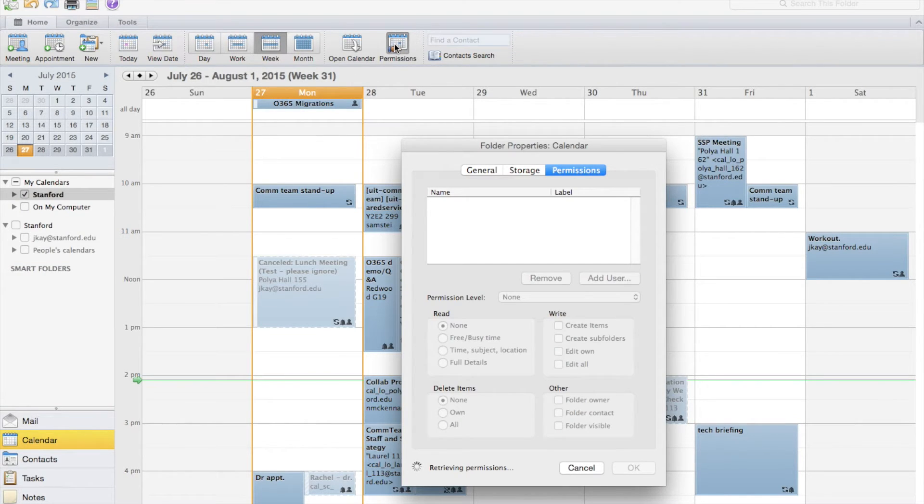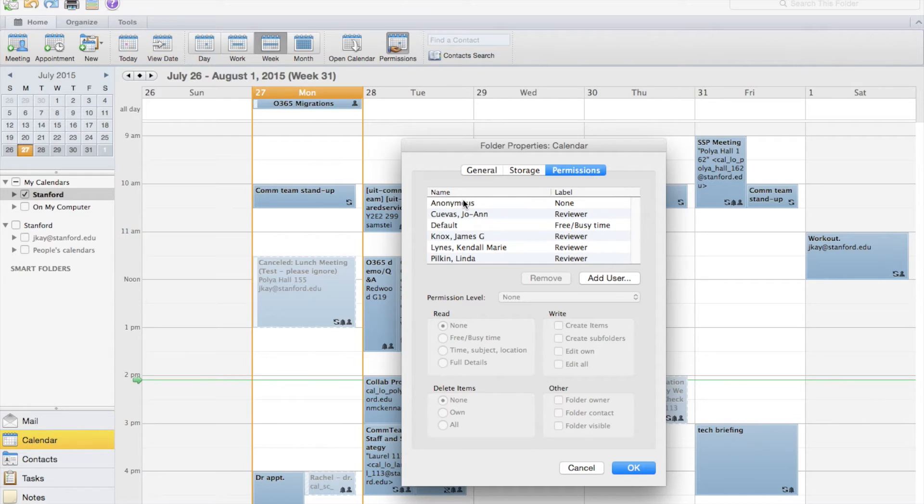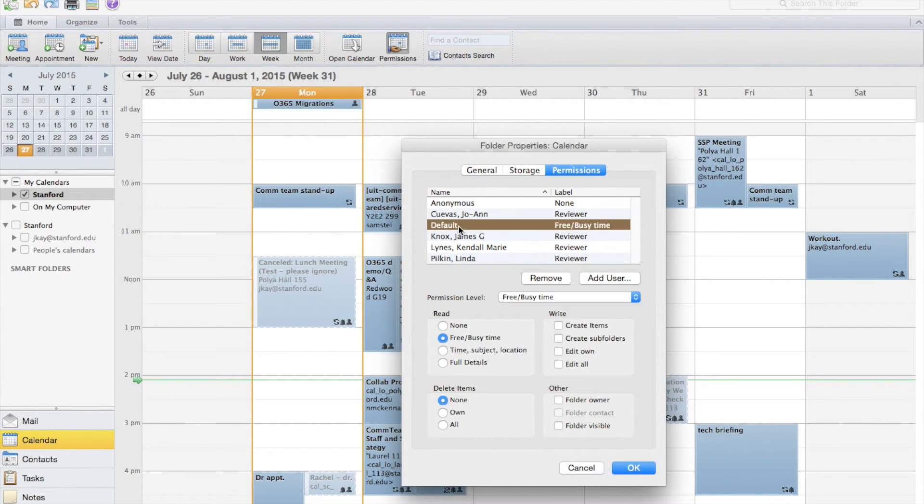Go up to the ribbon and click permissions. This is a list of everyone who has some level of access to my calendar, including the default view for anyone within Stanford who looks me up.